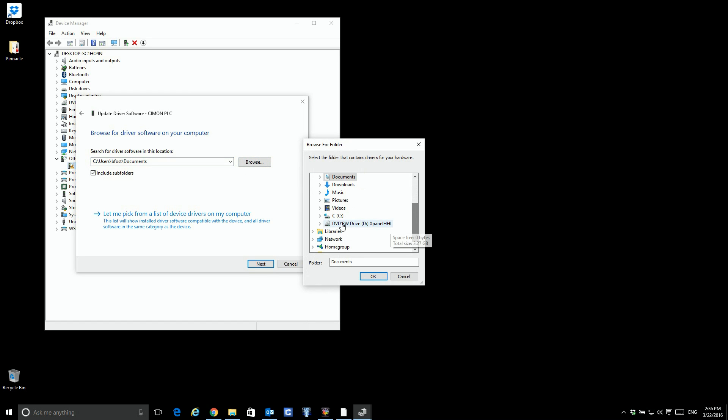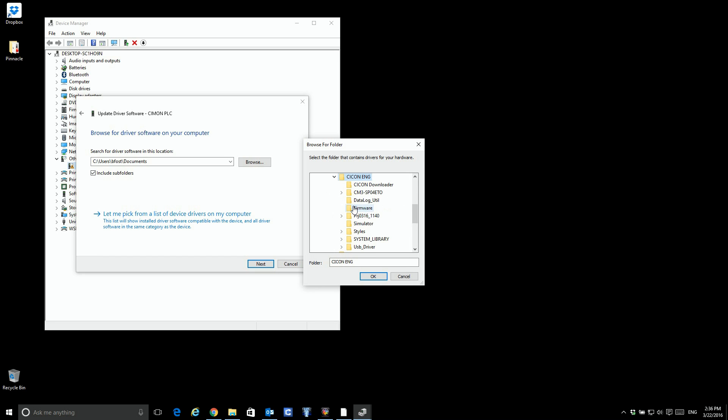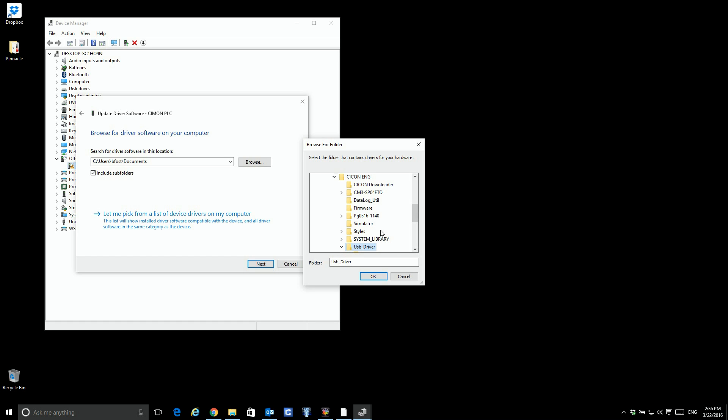Again, as I've mentioned before, all of the Simon products are in the root. So you select Simon from the root directory, SciCon, since this is for PLCs, and then you will see the USB driver.